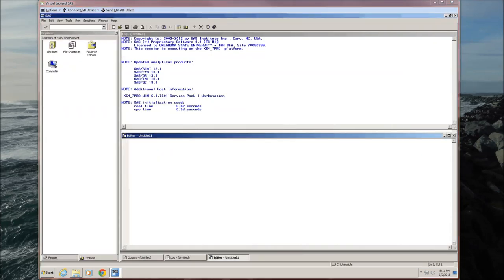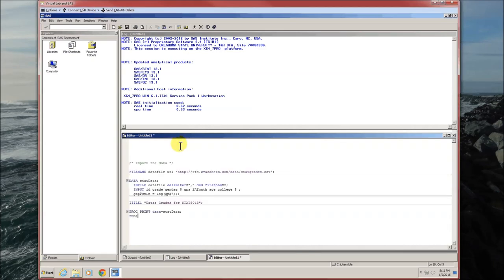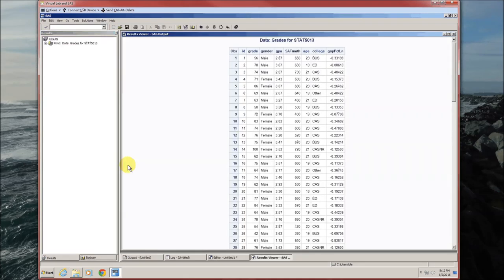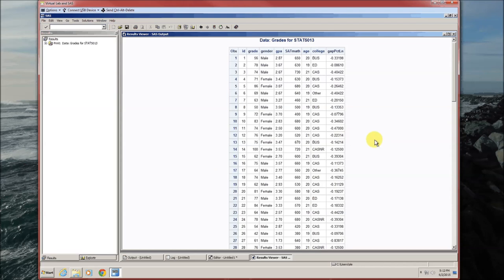First step when we're doing graphics is to import the data. Makes sense because you can't do much with the data unless it's in SAS's memory. We're going to import the stat grades data set again. Run this.